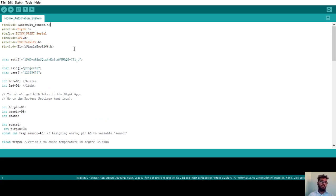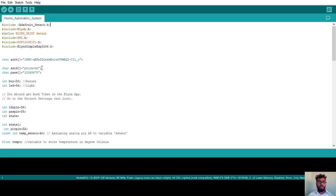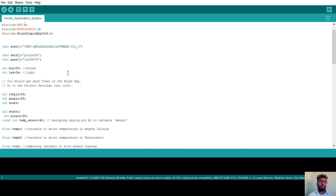Next, there is a char auth variable. When you create a new project in the Blynk app on your Android phone, an auth code is sent to your registered email ID. Paste that auth code here in char auth. Next is char ssid — this is your mobile hotspot name. Then char pass — this is the password for that hotspot. Fill these in according to whichever mobile phone you are using. These are required to configure the ESP8266 microcontroller with the Blynk app.